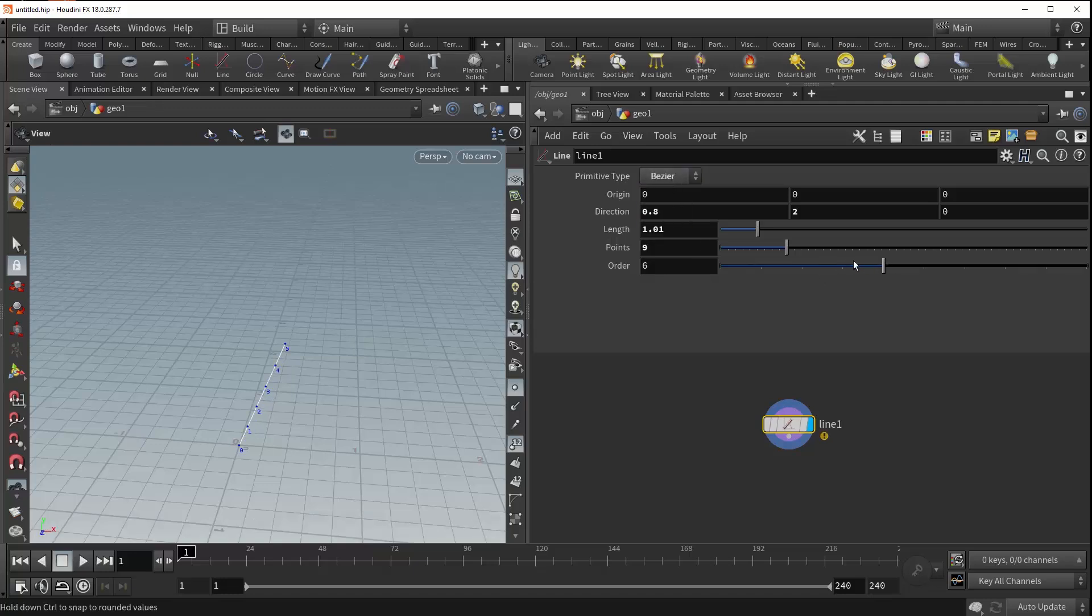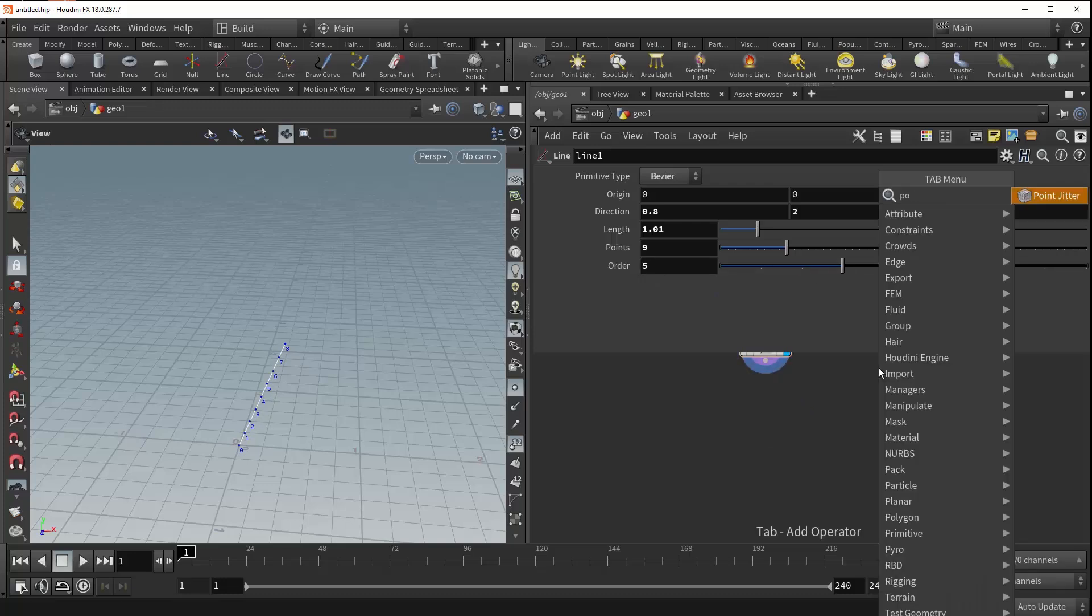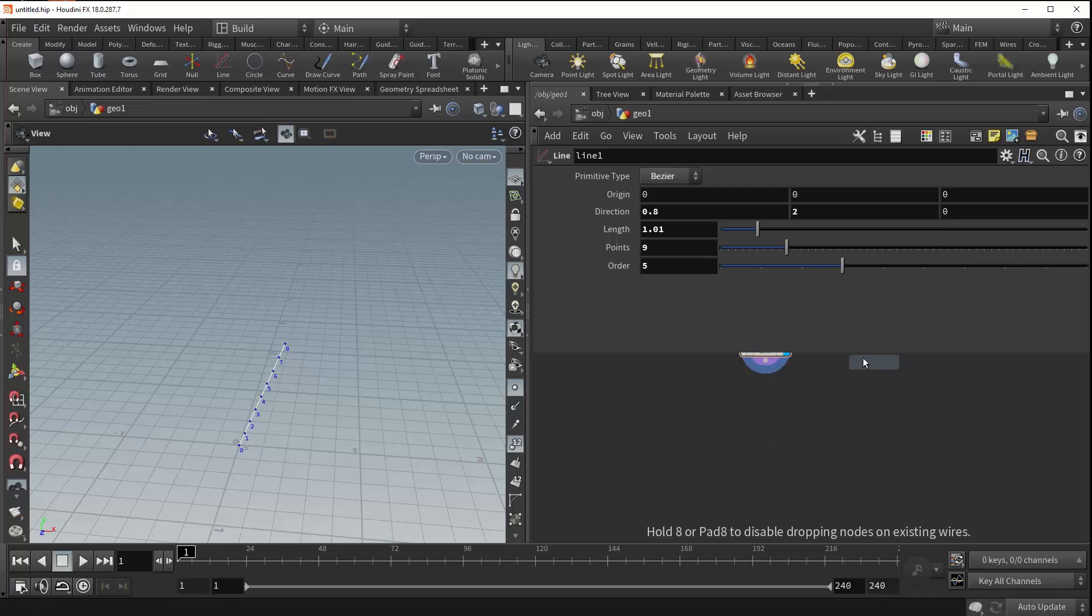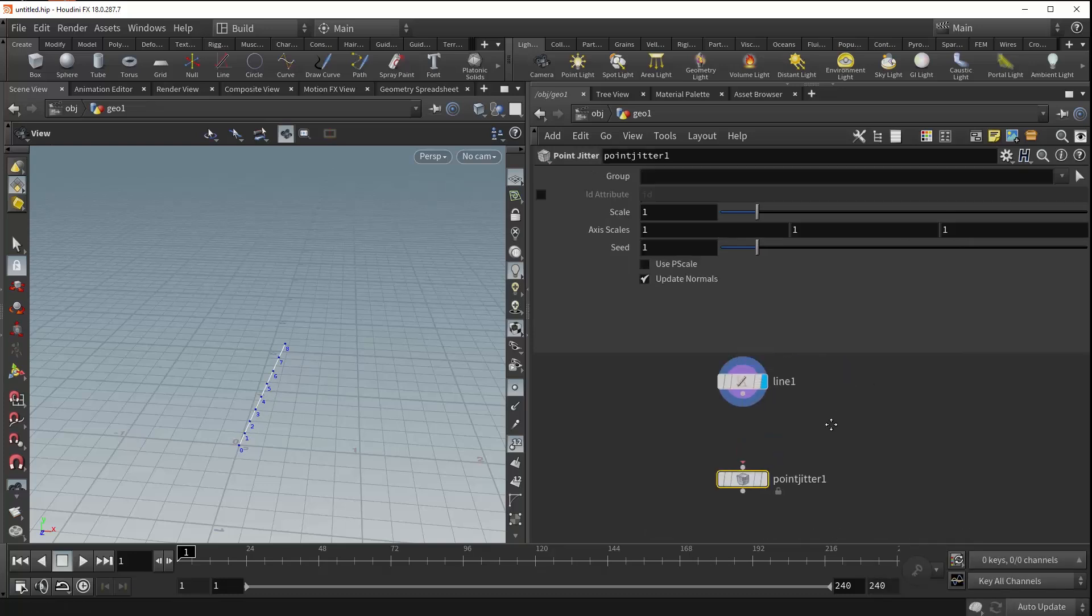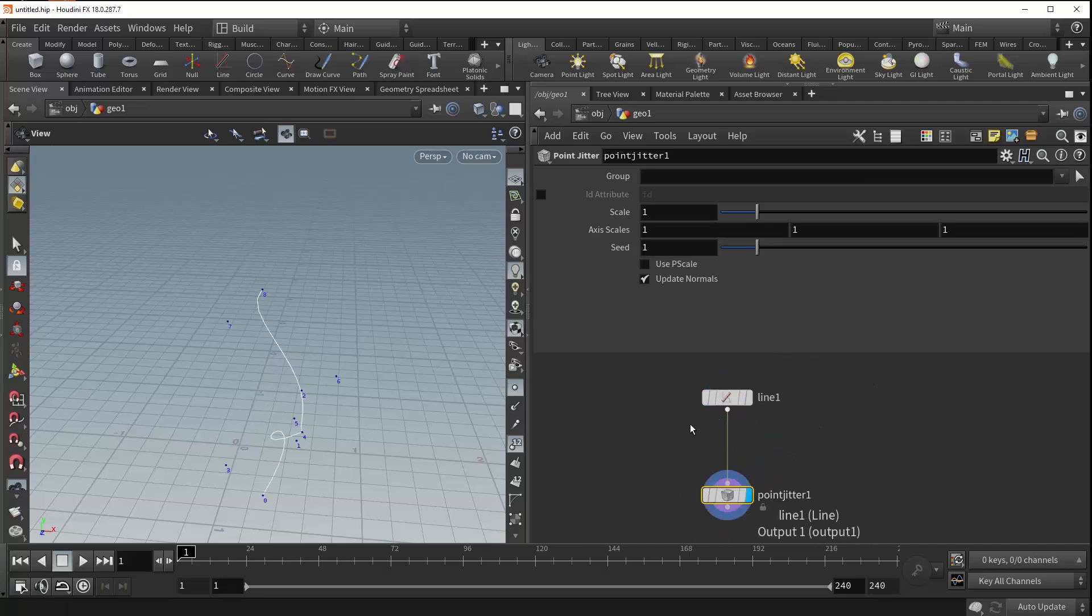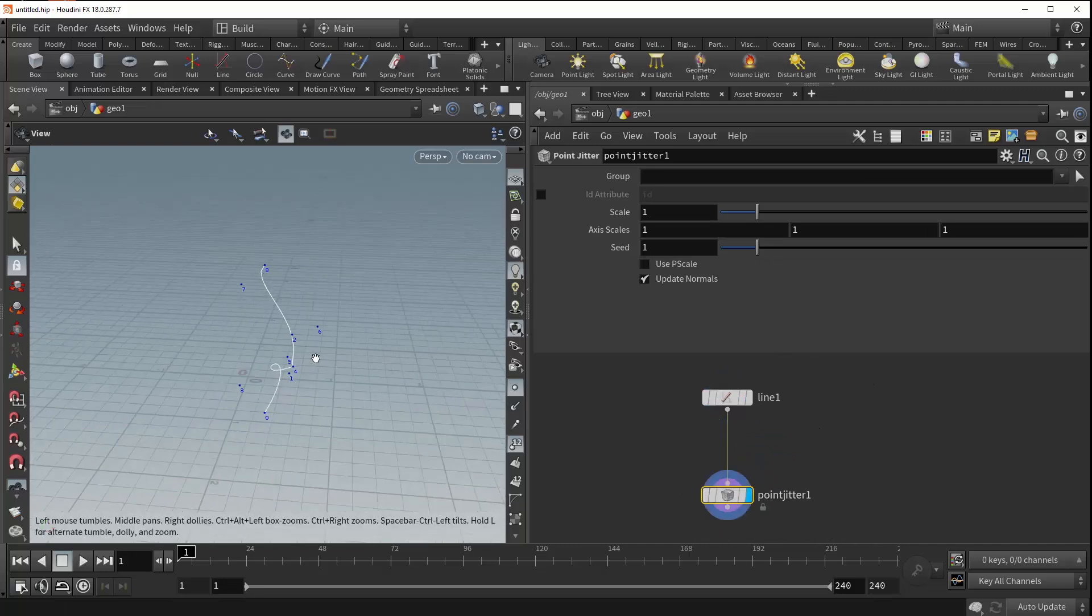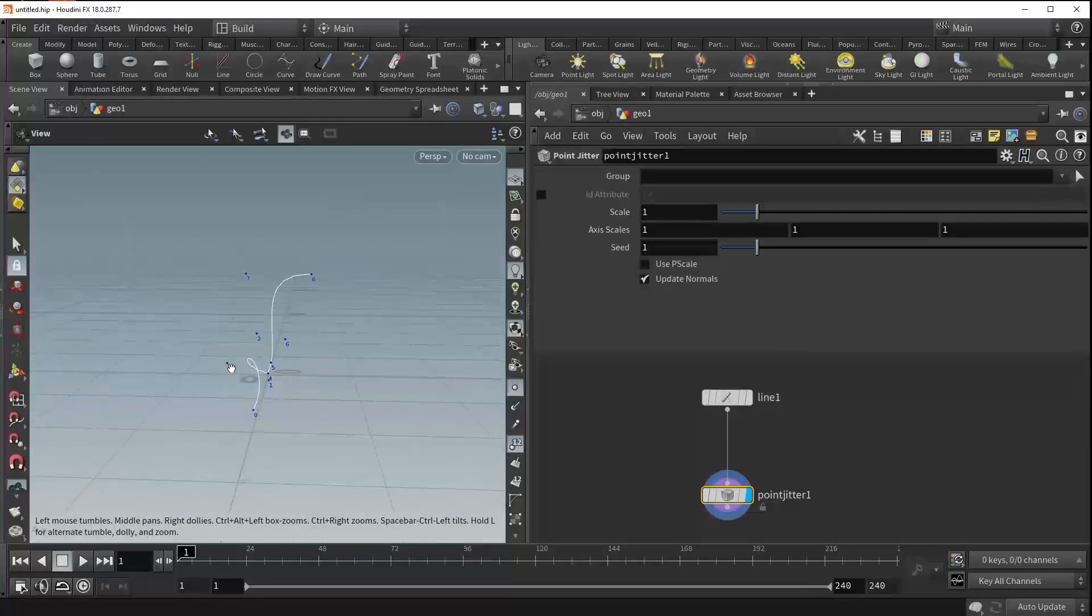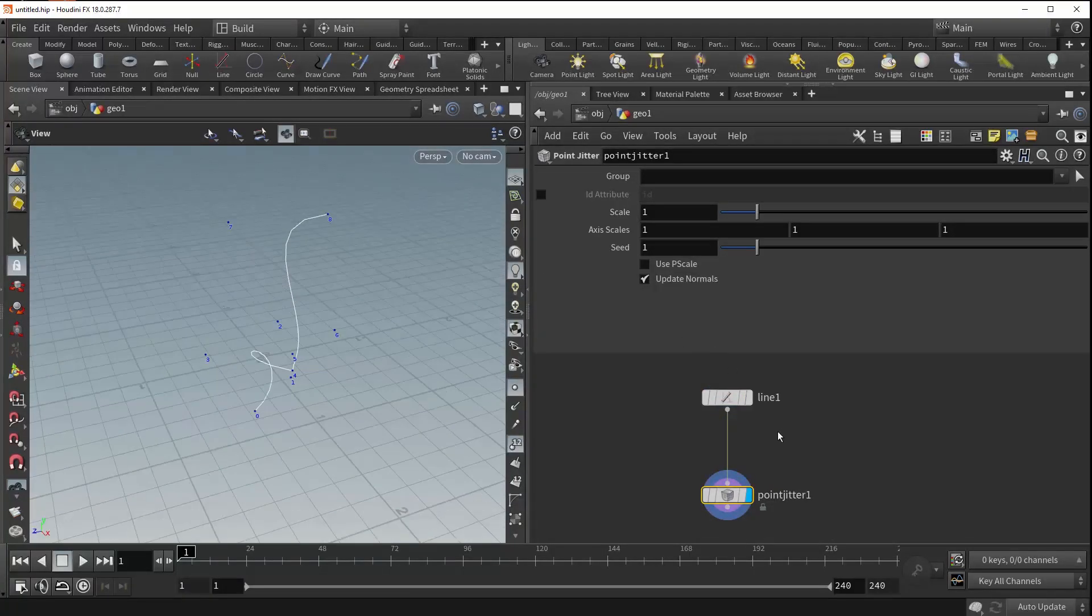Now, changing this value doesn't exactly give you much feedback in just a static line. But if we were to drop down something like a point jitter and plug in our line, you can see it jitters the points all over the place.